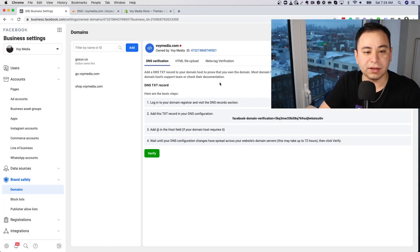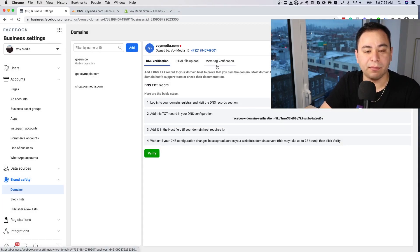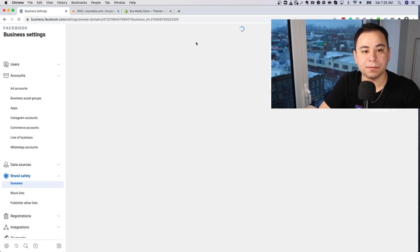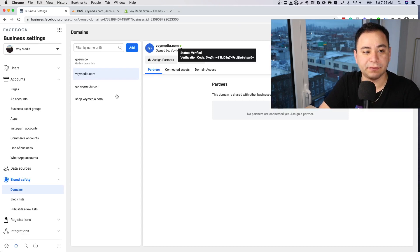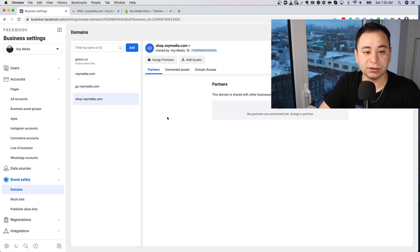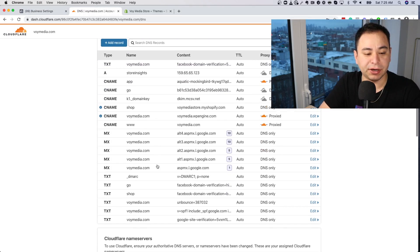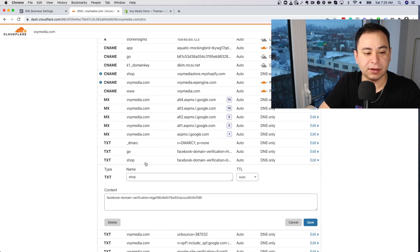Now let's show how to do the meta tag verification. You may want to refresh so it shows the green light — you can see it's verified. Now let's say you want to verify a subdomain. Let's remove this and also remove it from the DNS since I already verified it, just to show you the steps.